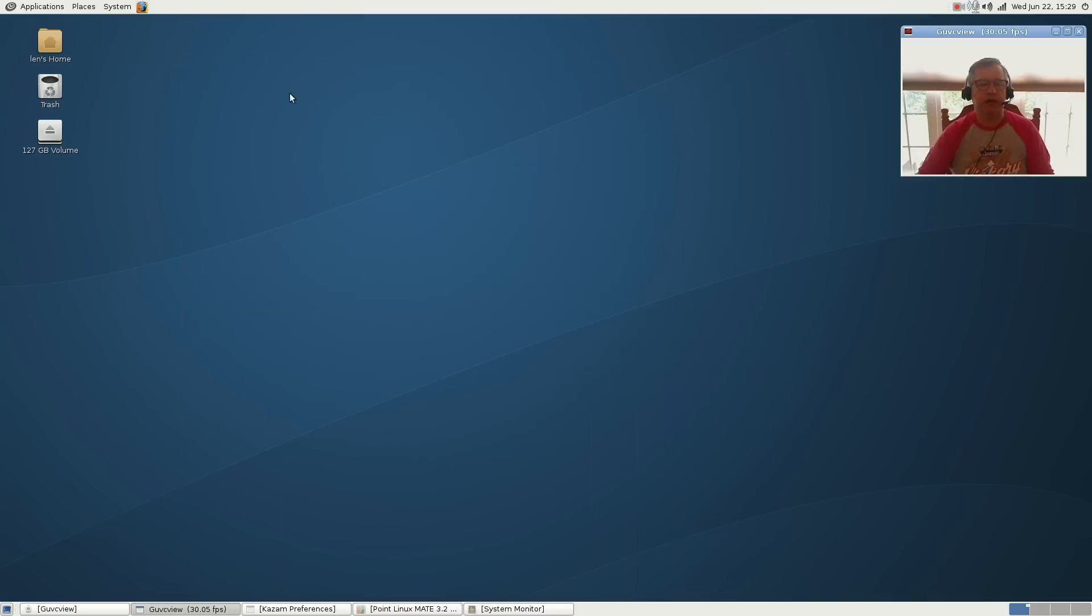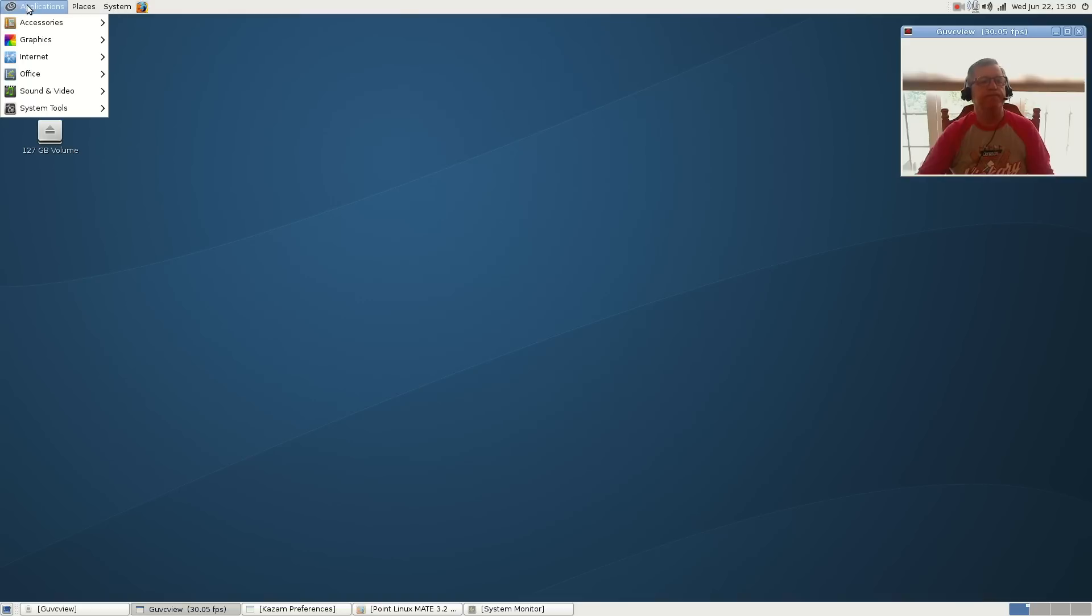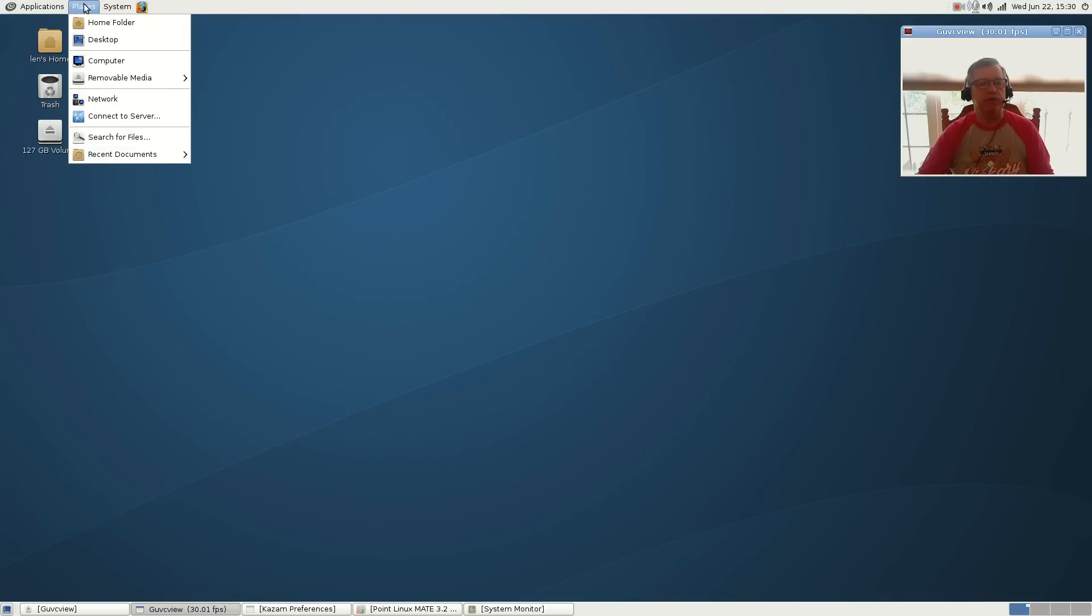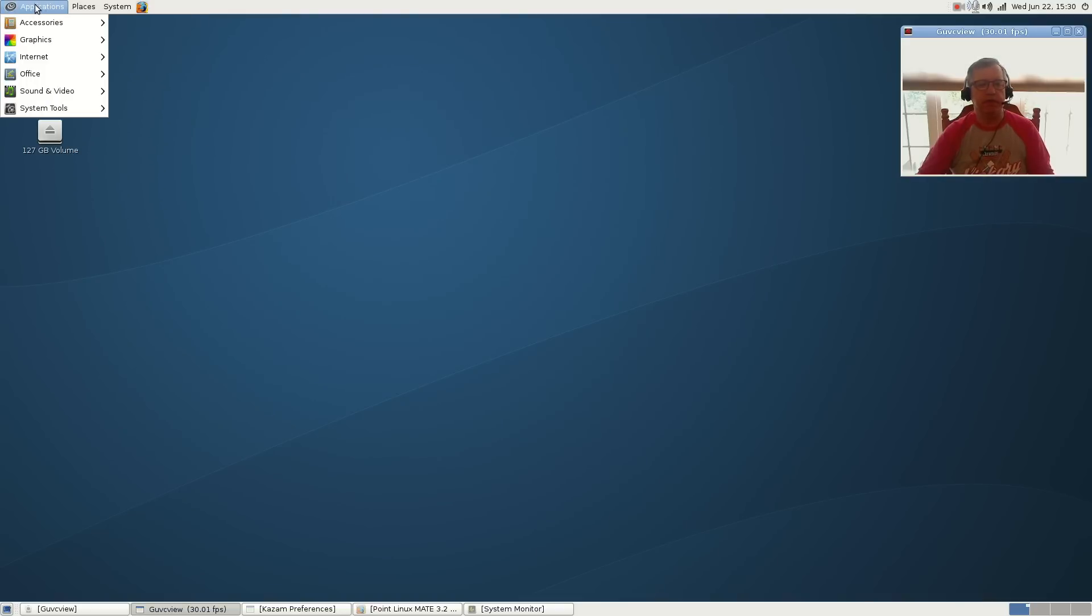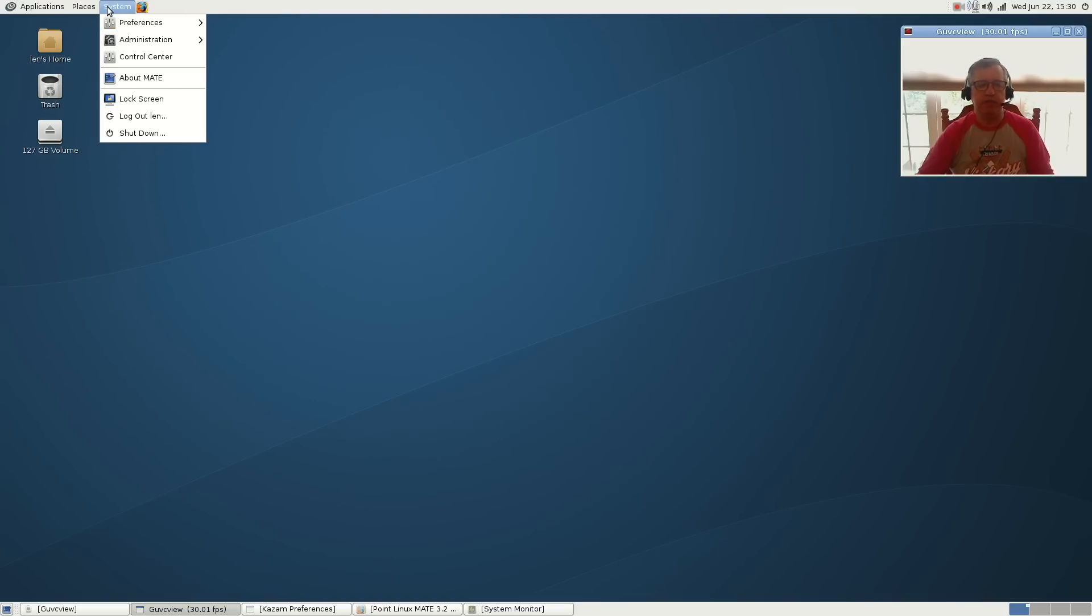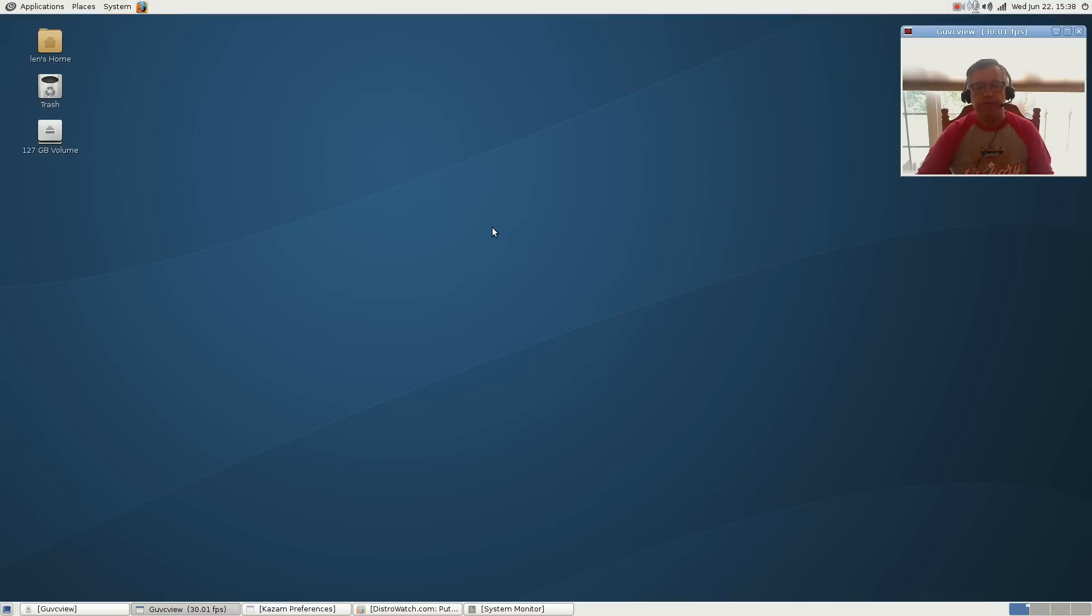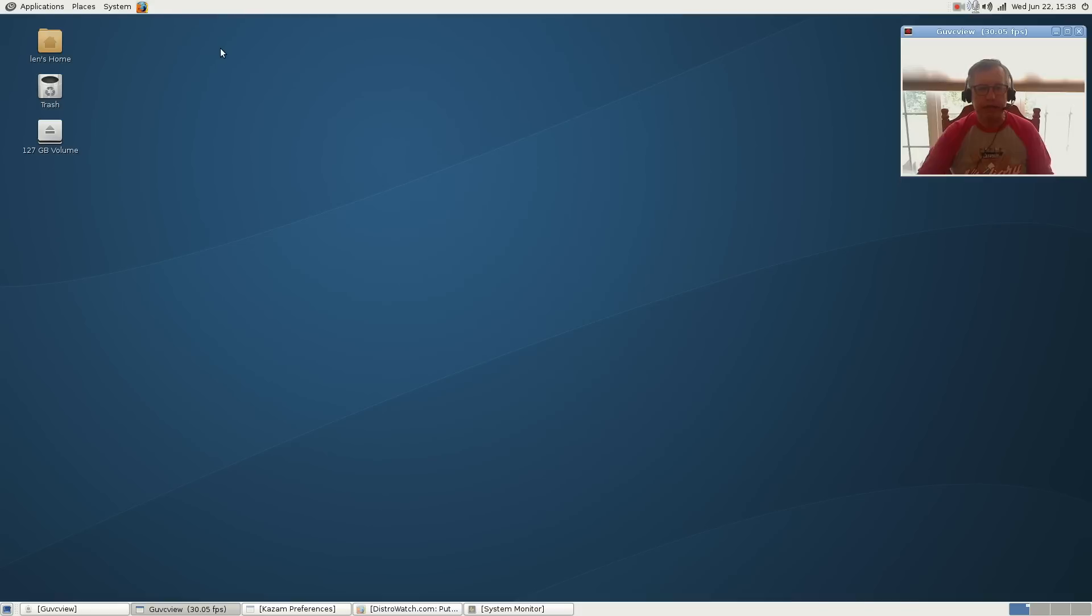The MATE desktop comes with the panel along the top which has your applications, places, and system. This is the standard Debian MATE configuration for menus. The advanced menu isn't available in the stable version, the Debian stable Point Linux.